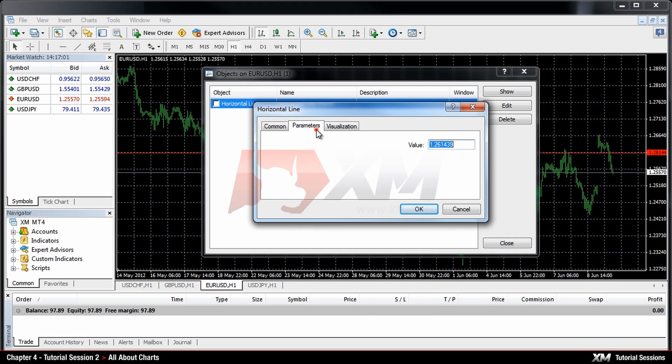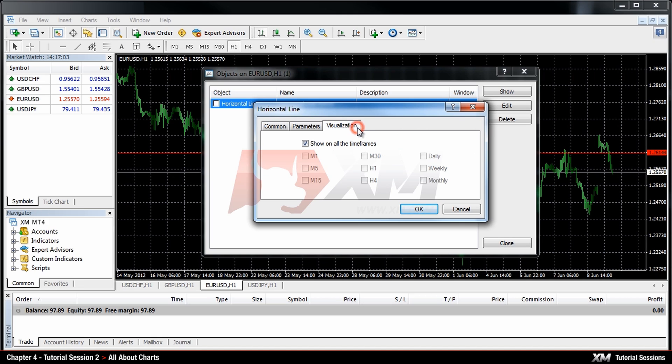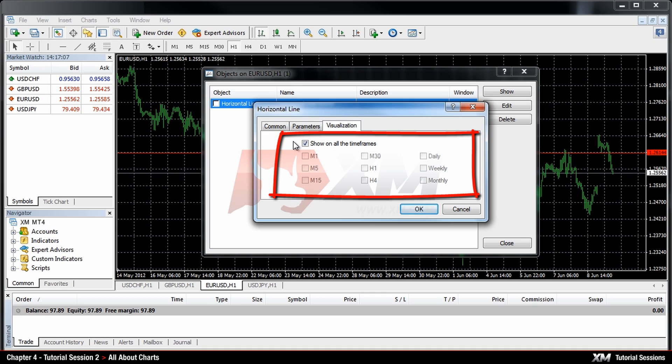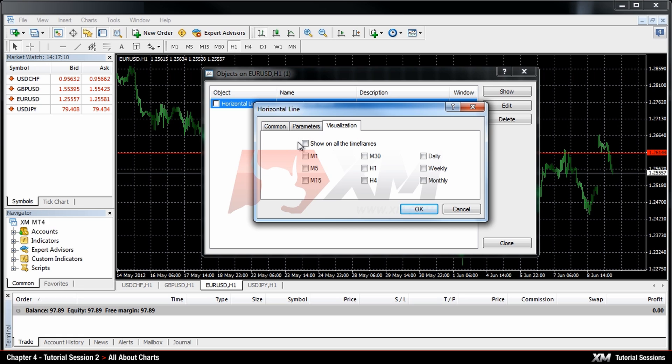In the Parameters tab, you can adjust the values, while in the Visualization tab, you can choose the time frame in which the object should be displayed. By default, this is set up to be displayed in all time frames.